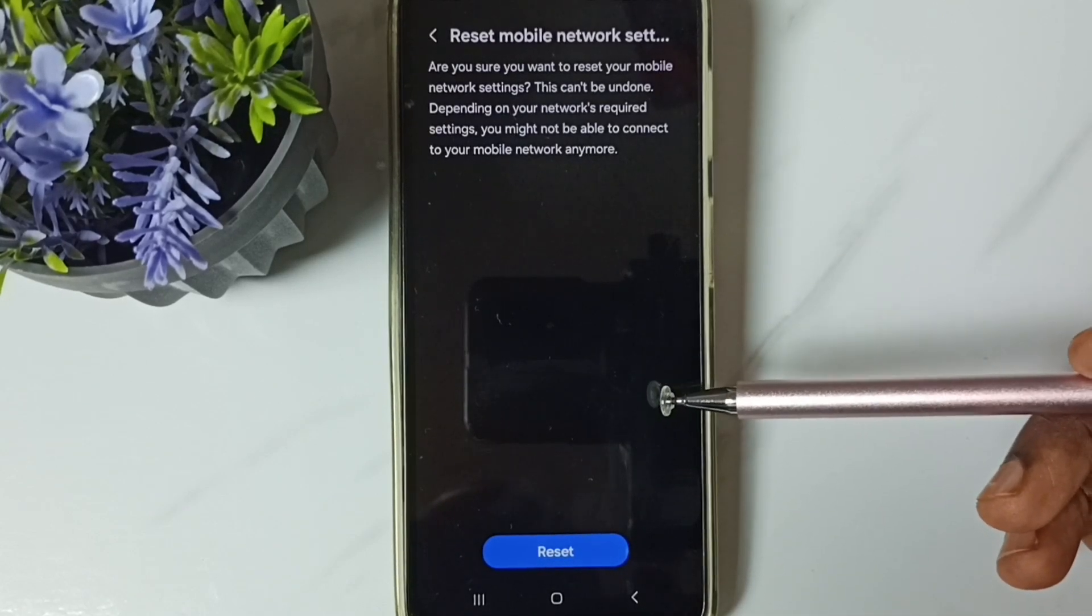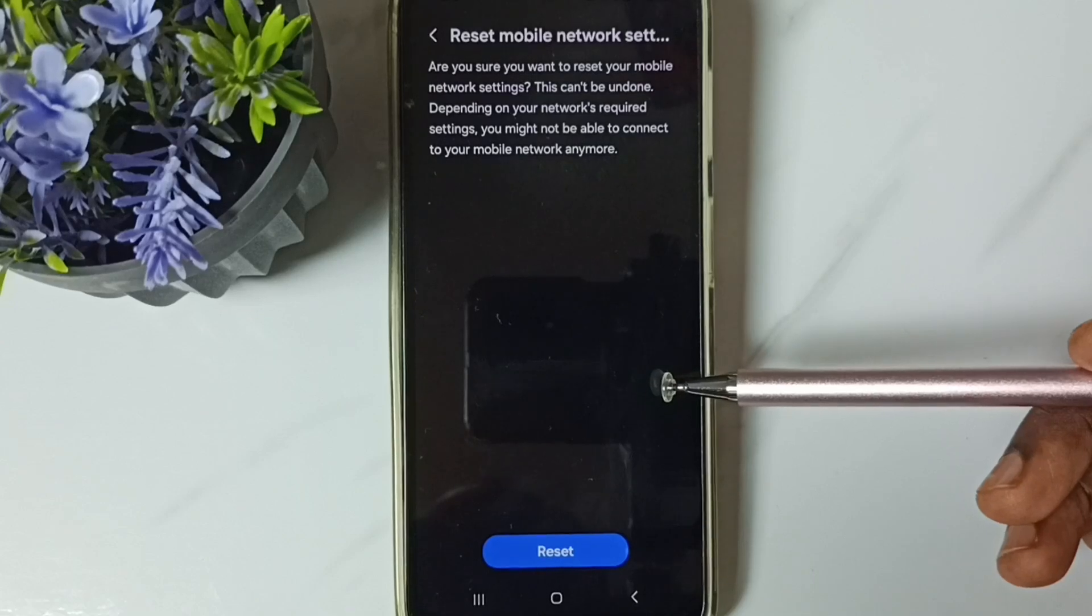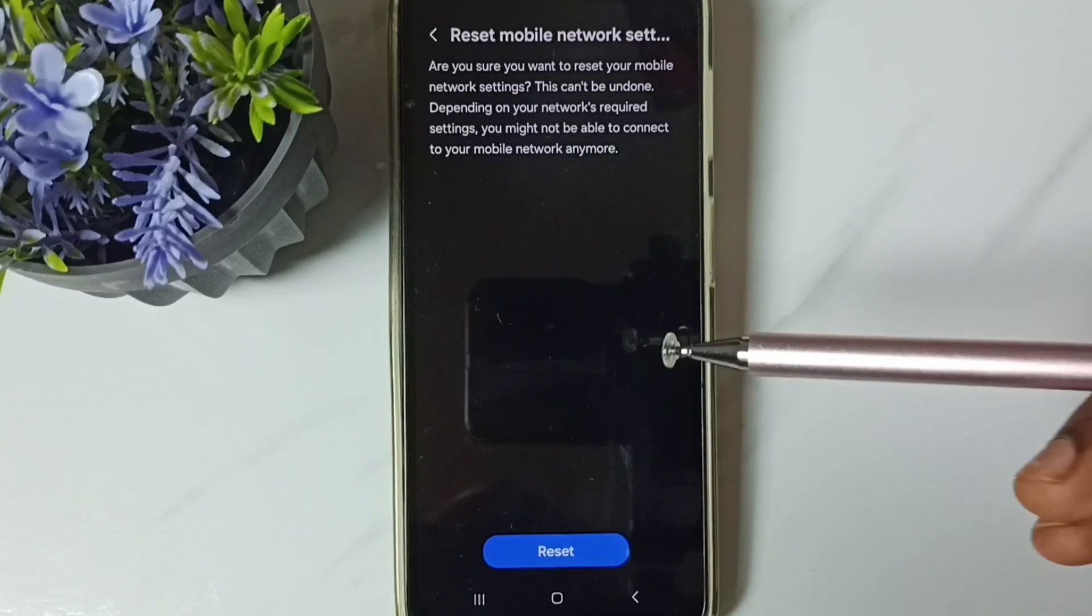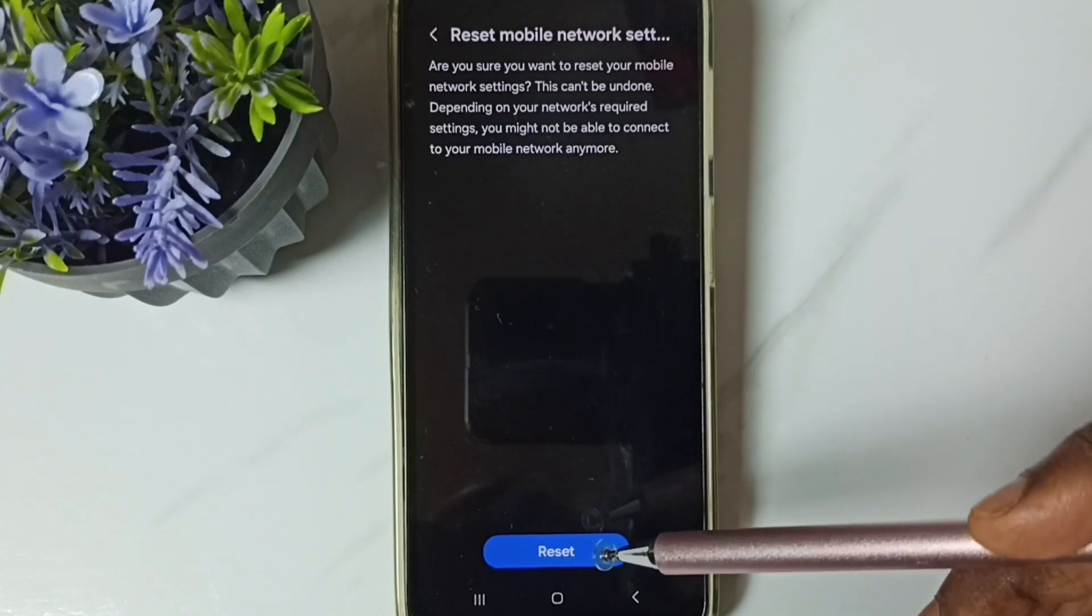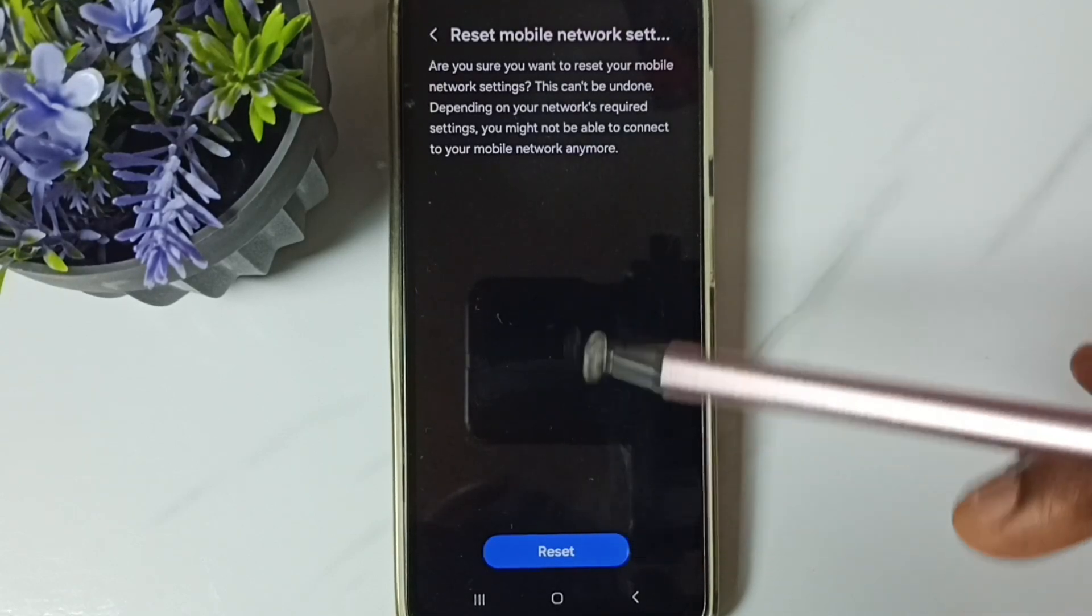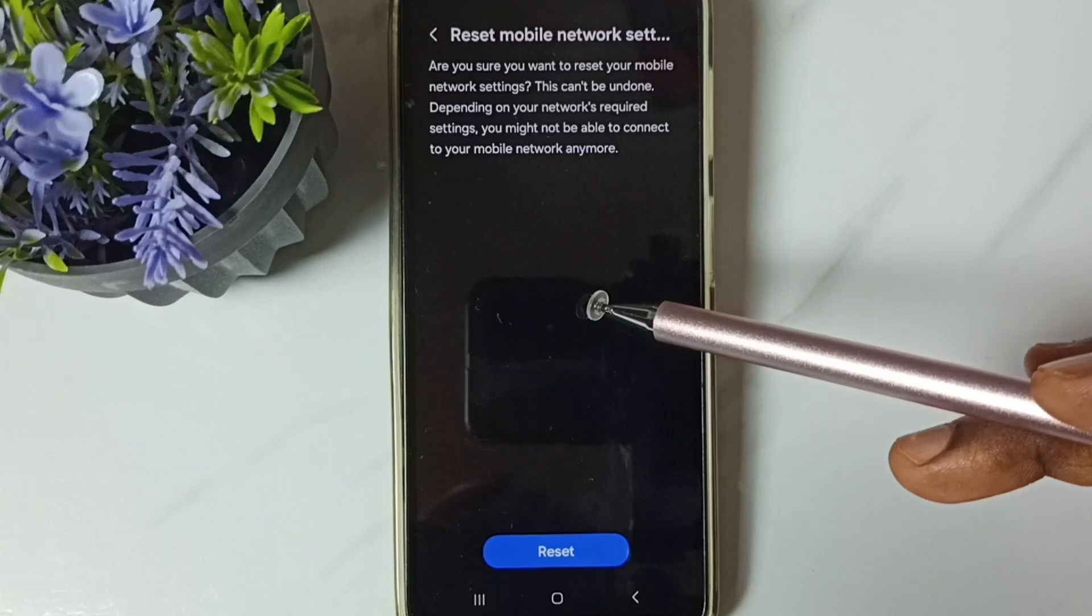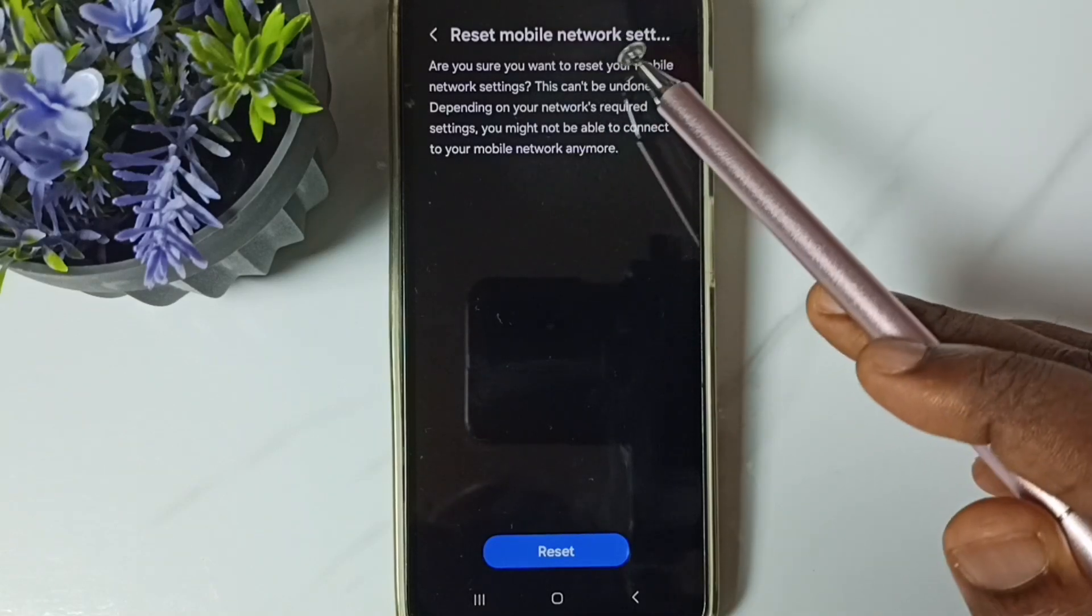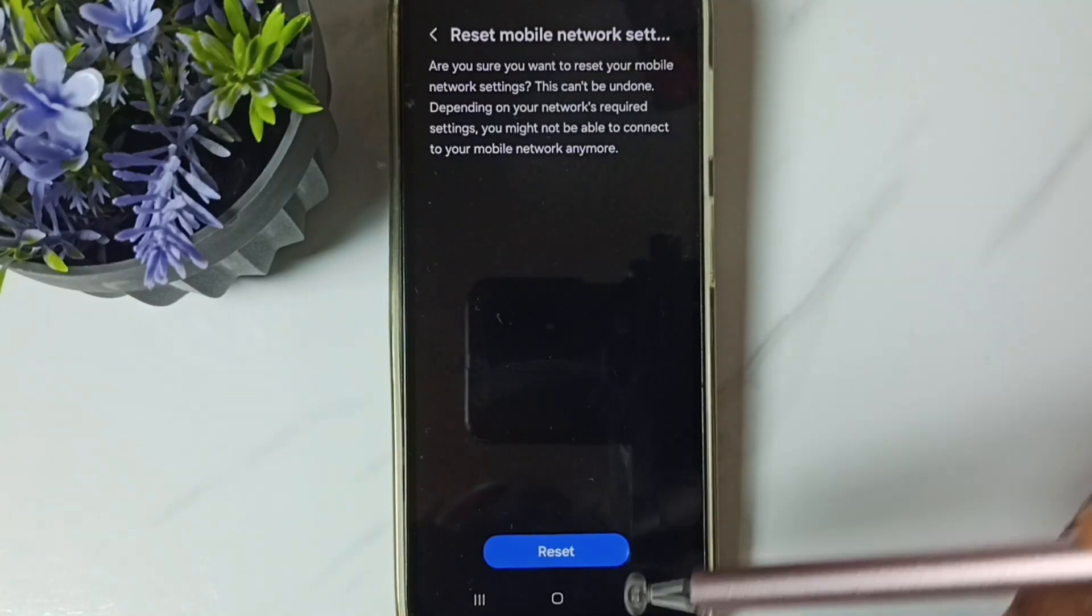This reset operation is safe, it will not delete any data from your phone, it just resets only the network settings. So this way we can reset network settings and fix all network related issues.